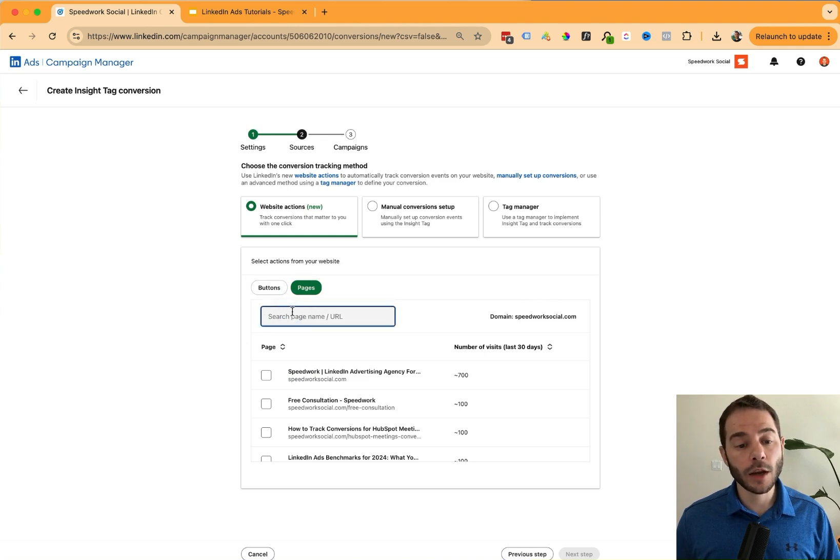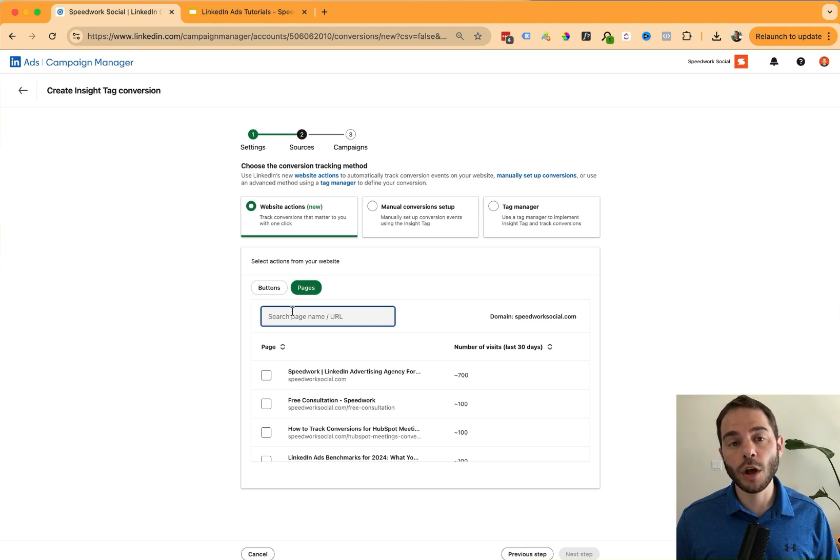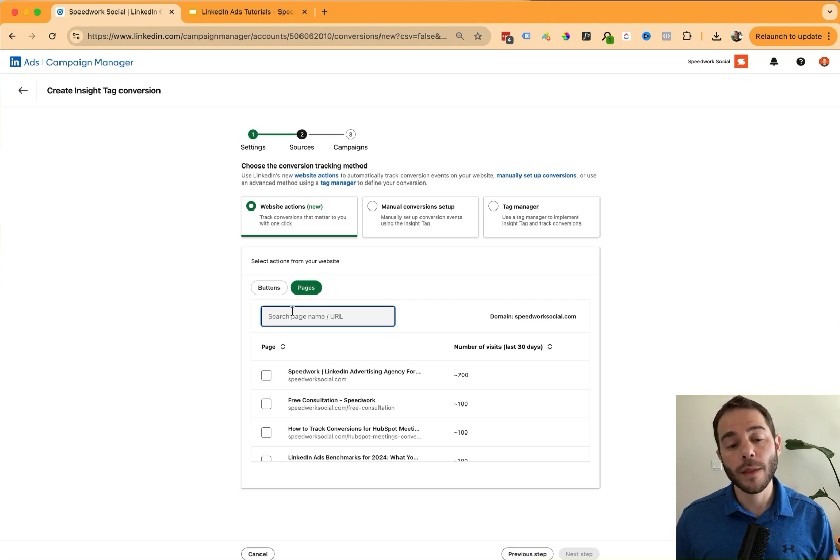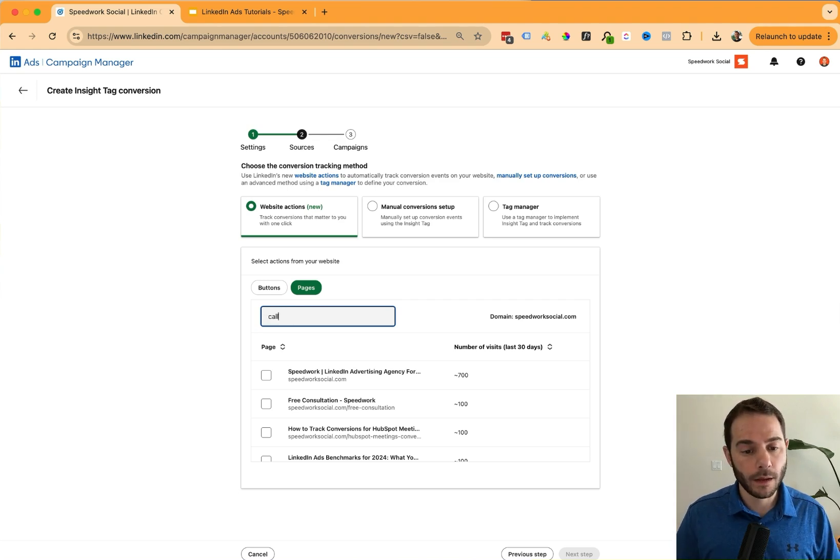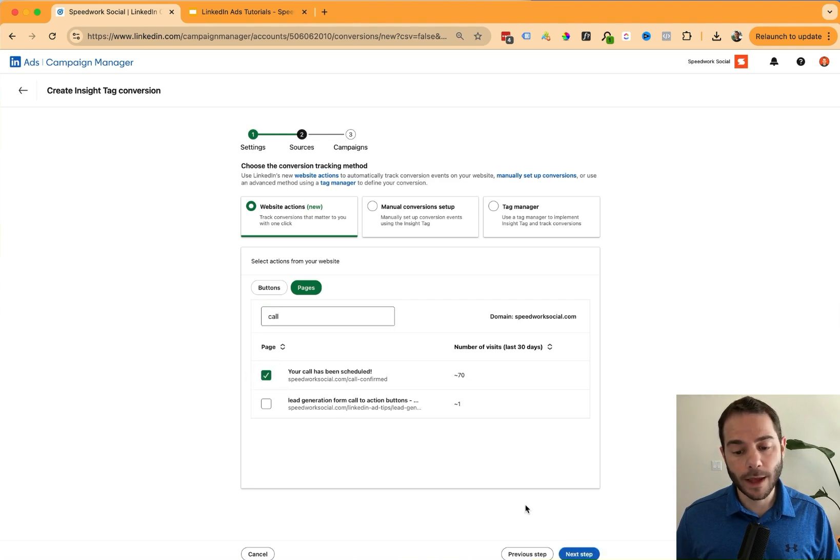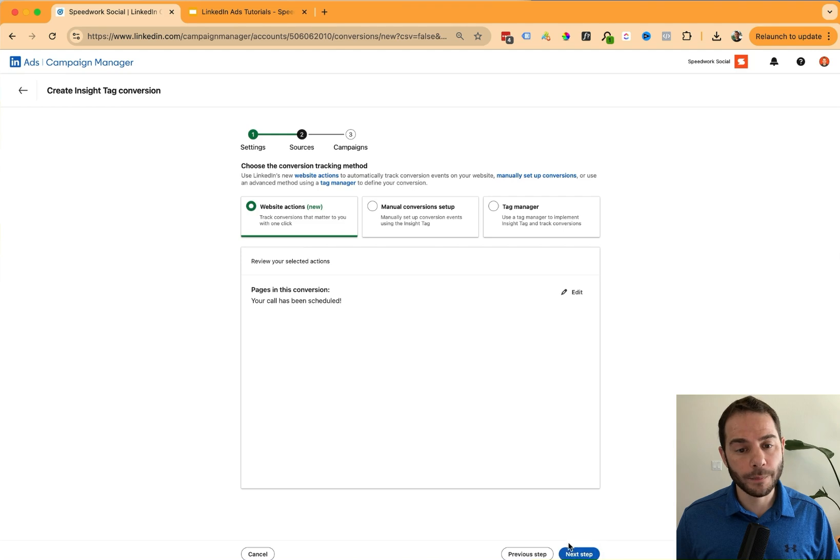Let's say I know I have a call confirm page that after somebody signs up for that consultation call, they are then redirected to the call confirm page. And I know that if they made it to that call confirm page, they've completed the sign up for the consultation call and I'll call that a conversion. So I'm going to find my call conversion page here and I'm going to select that. Now I can go to my next step.